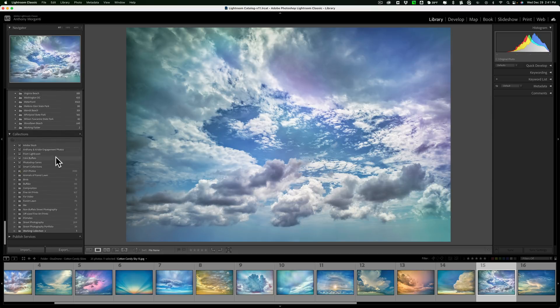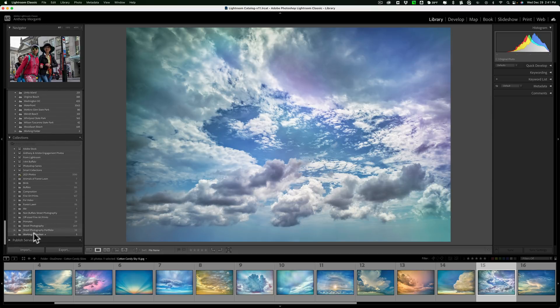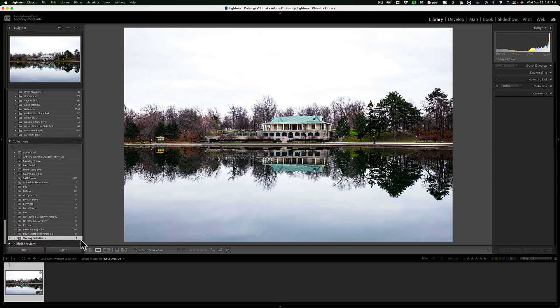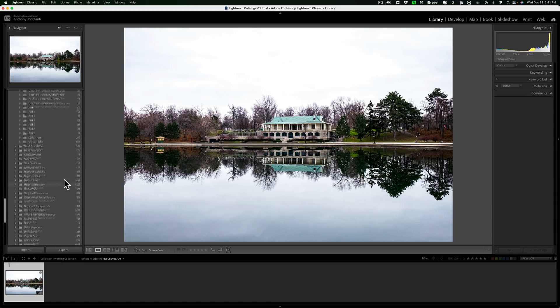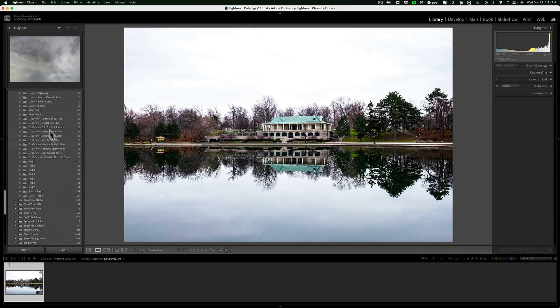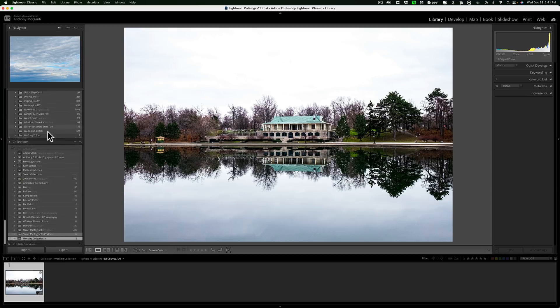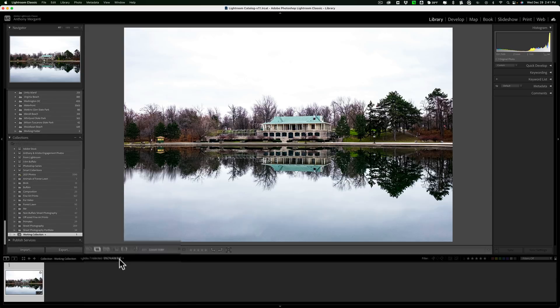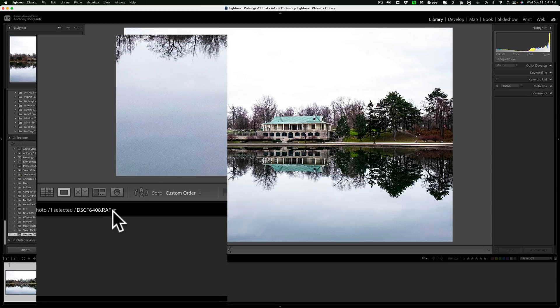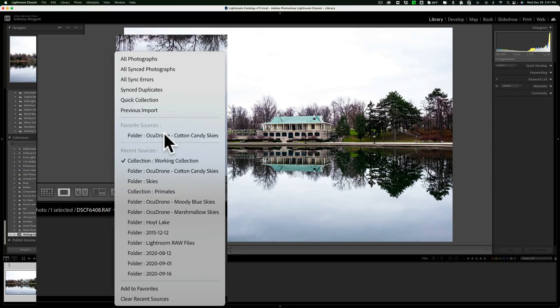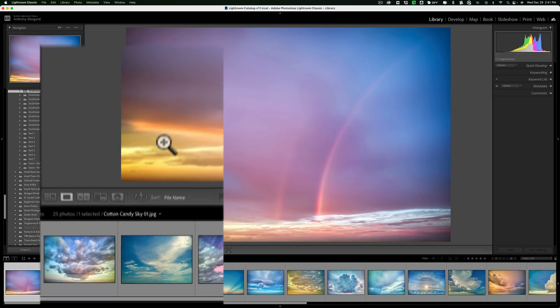Then I'll go back down to my working collection. Now, let's say I need to access that other folder, that OcuDrone folder, very quickly. Instead of scrolling to it again and trying to find it and clicking on it, all I need to do is go to this drop-down right here. And in that, you'll see right in the middle, folder, OcuDrone Cotton Candy Skies. I could just bounce right to that.